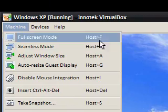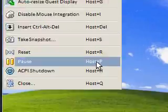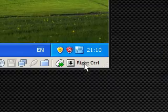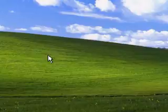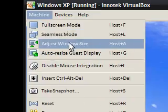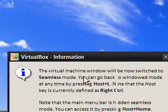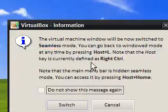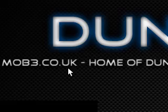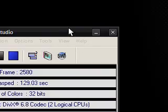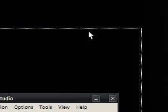With this host thing, you've got all these host things down here. At the moment my host is set to the right control which you can change down here. I'm just going to go to seamless mode and the virtual machine will now be switched to seamless mode. And straight away, if I move Cam Studio out of the way...